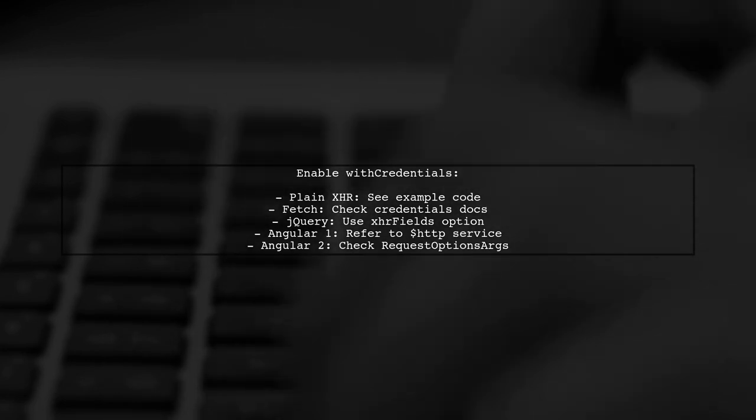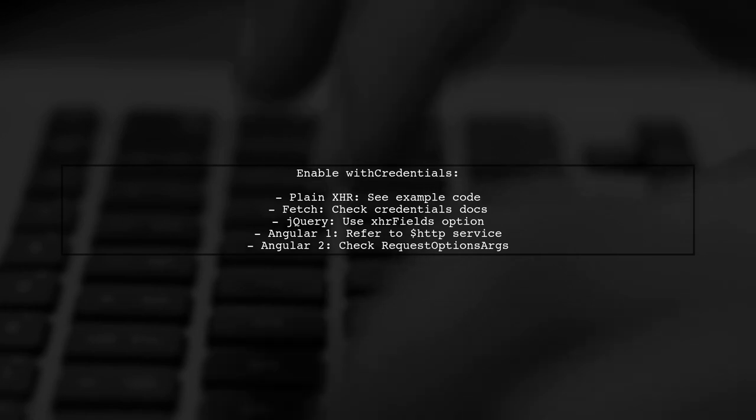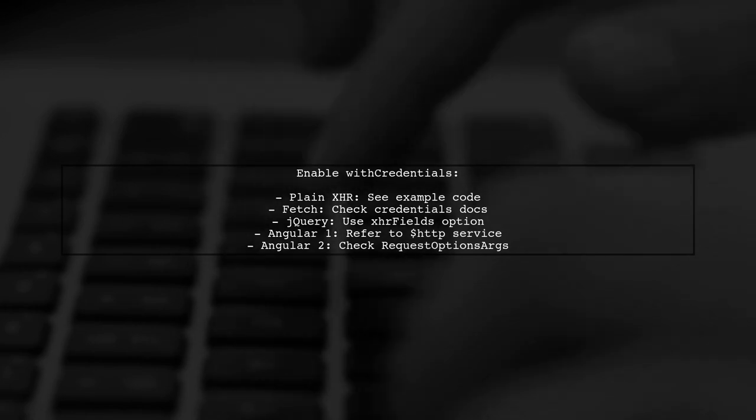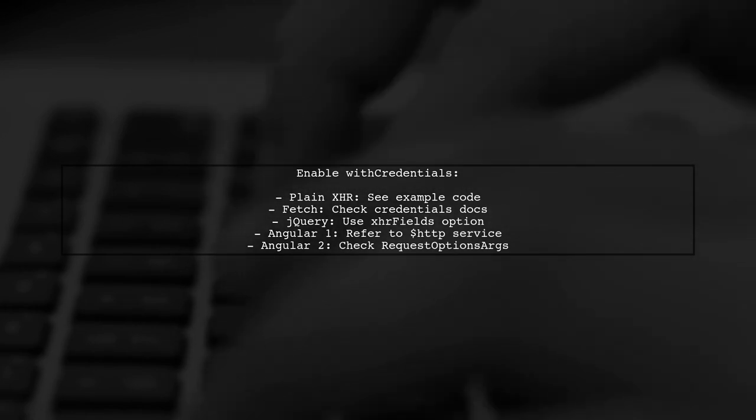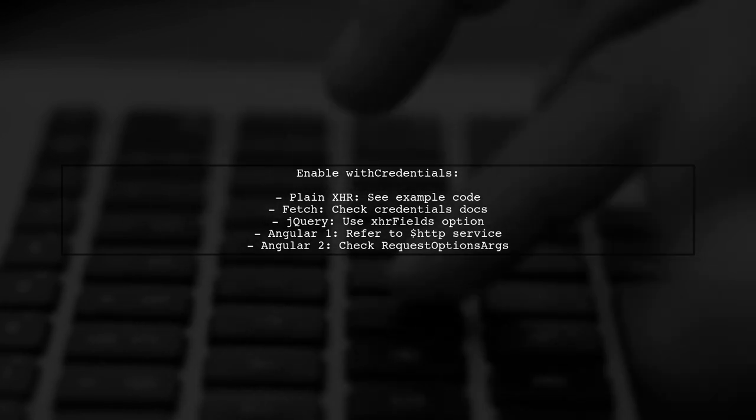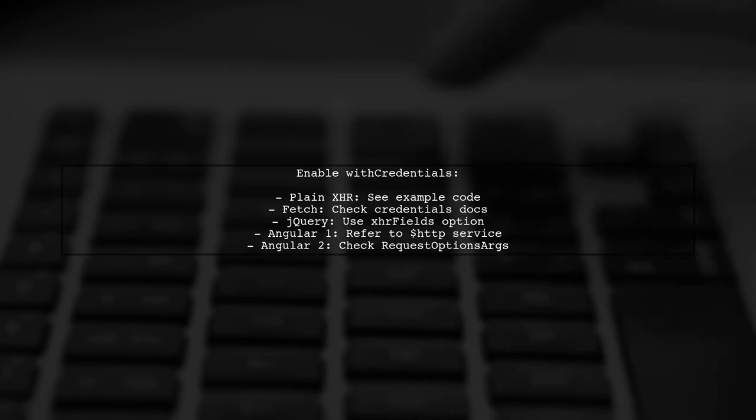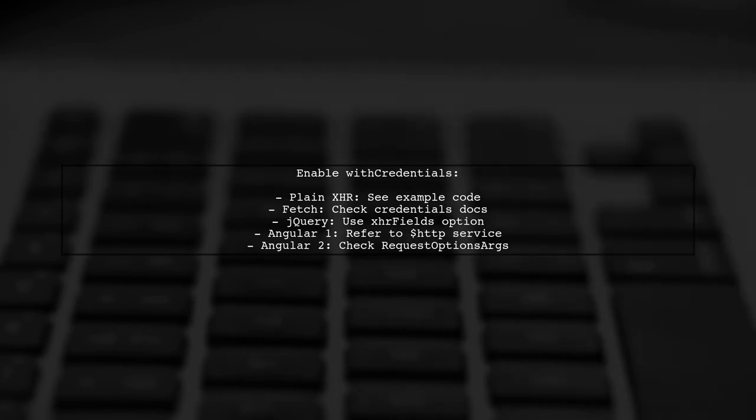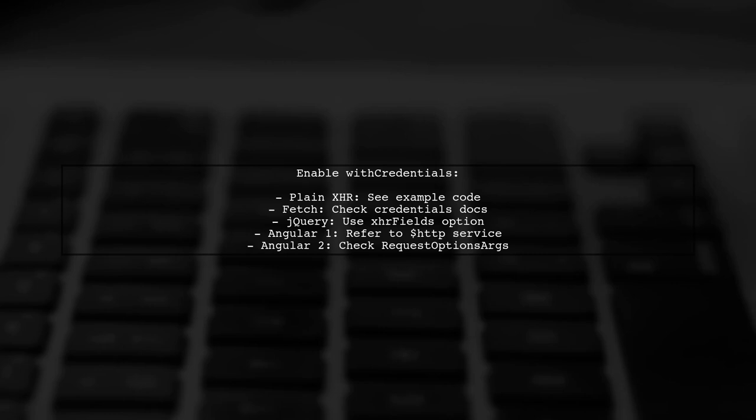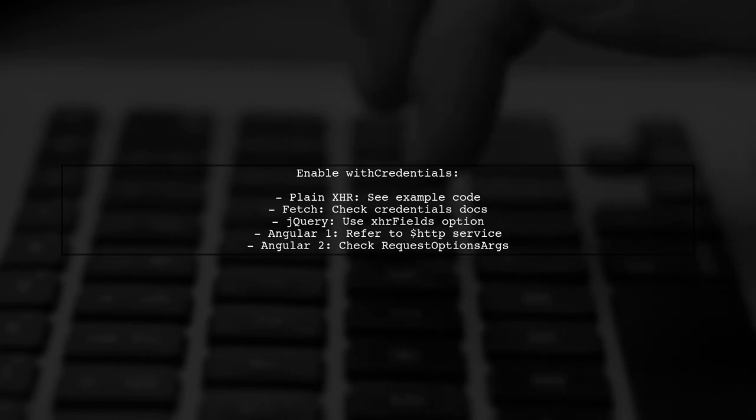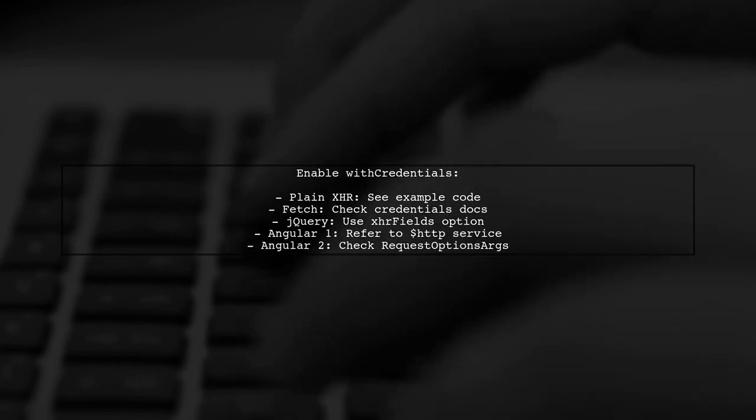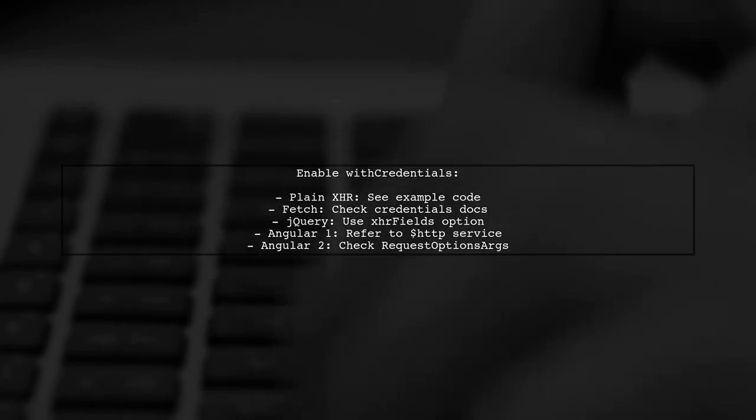Depending on your client-side setup, here's how to enable with credentials. For plain XHR, check the example code. For fetch, refer to the credentials documentation. In jQuery, use the XHR fields option. For Angular 1 and 2, follow their respective documentation.